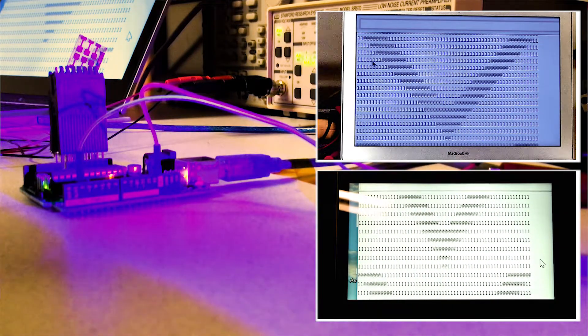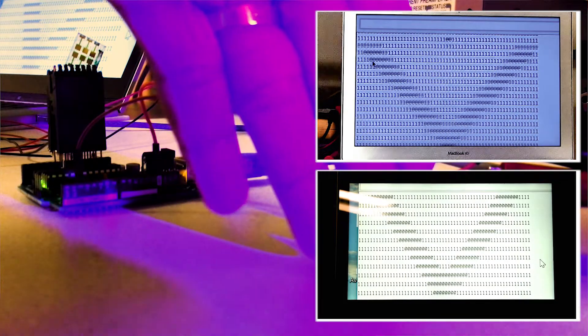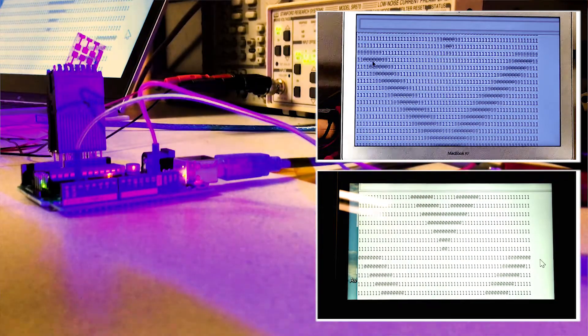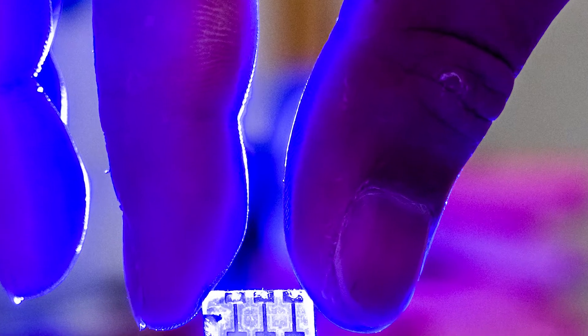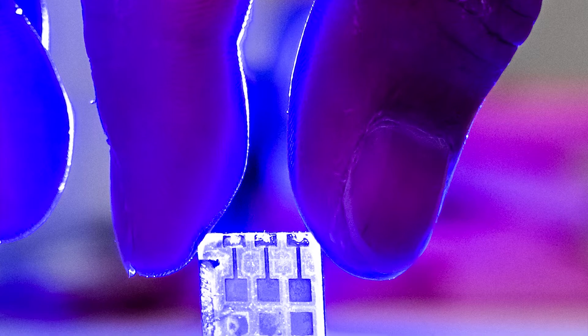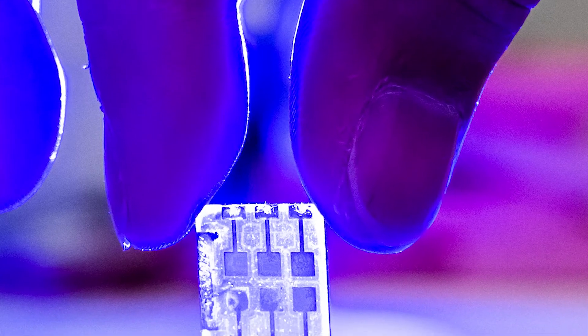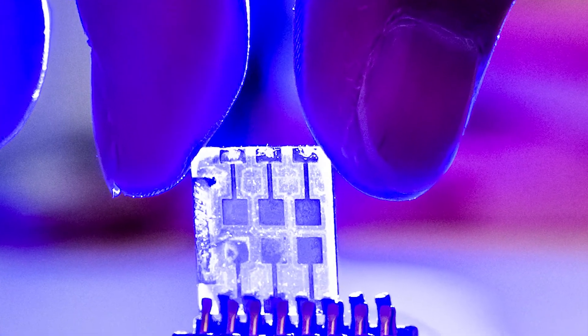The good thing with our device is that they are made from materials which are solution processed, so they are potentially cheap. And our devices are also very fast to transmit and to receive the signals, to respond to the signals.